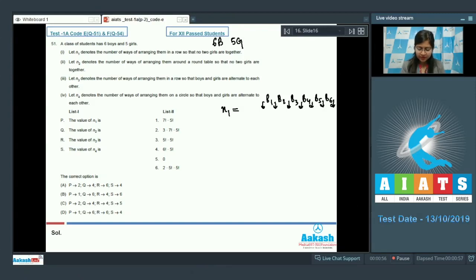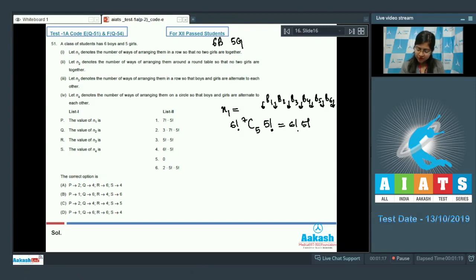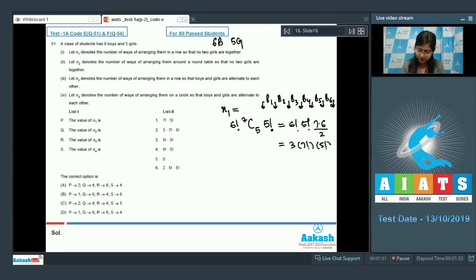We can arrange boys in 6! ways. From the seven seats, select any five for the girls and arrange them in 5! ways. So n1 = 6! × C(7,5) × 5! = 6! × (7×6/2) × 5! = 3 × 7! × 5!. The correct answer is option number 2.